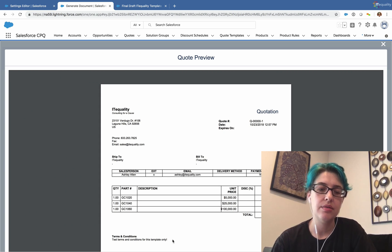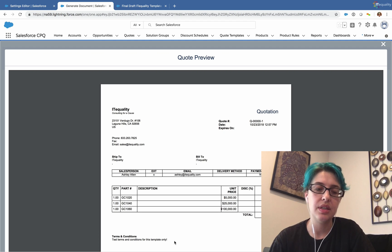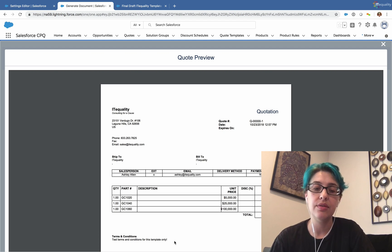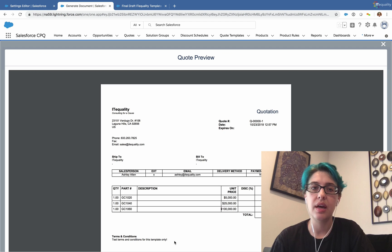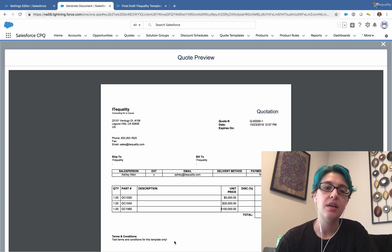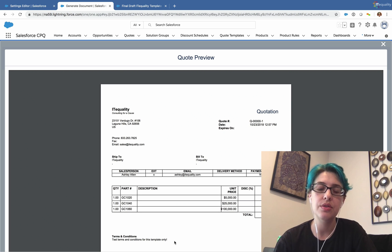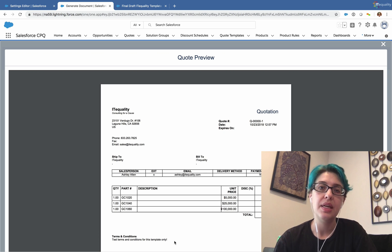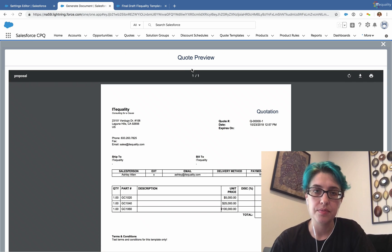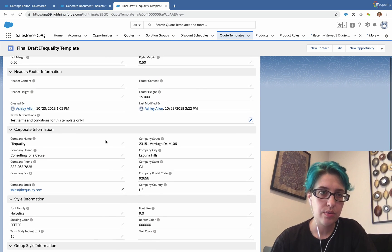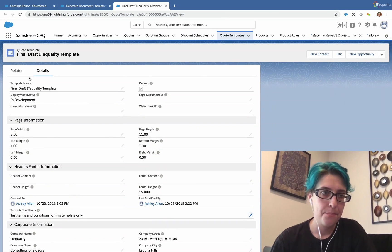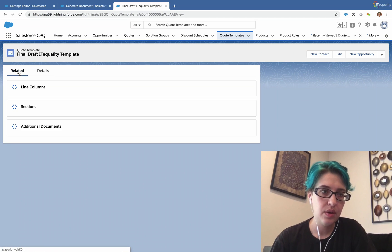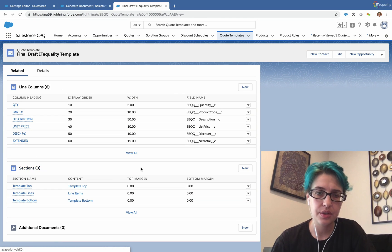but you may have reusable terms and conditions that apply to several different quote documents. In that case, you would want to make terms and conditions as a quote section. So we walk through making the top, bottom, and lines for your quote sections. Today we're going to walk through making a terms and conditions quote section. So let's go back to our quote template. We'll go to related.